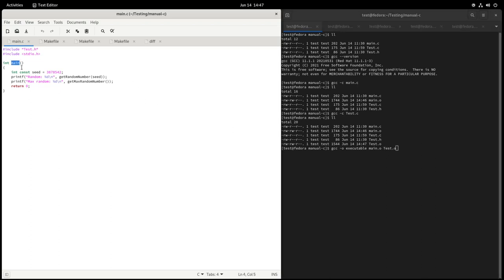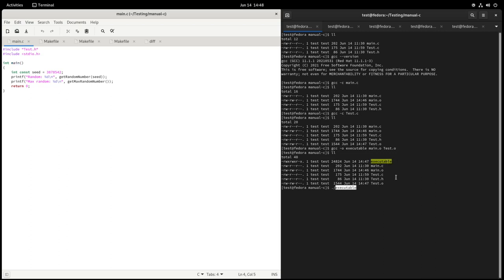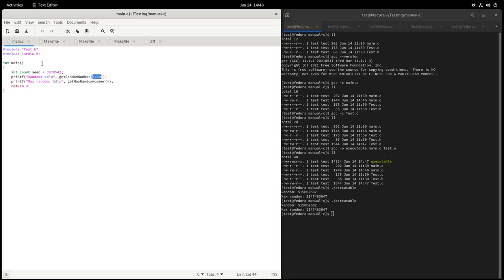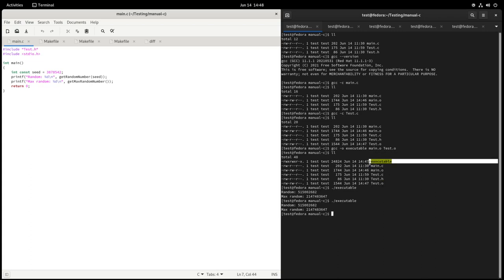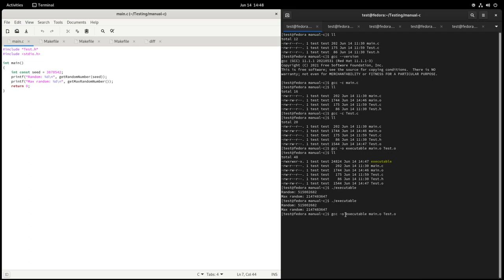main.o contains the main function, which is the default entry point, so you must include it. We execute this and get an executable. Running it multiple times gives the same result because we're passing the same seed to the random number generator. But now we have clutter in our source folder — main.o, test.o, and the executable. If you want more flexibility to automatically add new files and compile with many options and flags for performance and optimization, that's where the Makefile comes in.